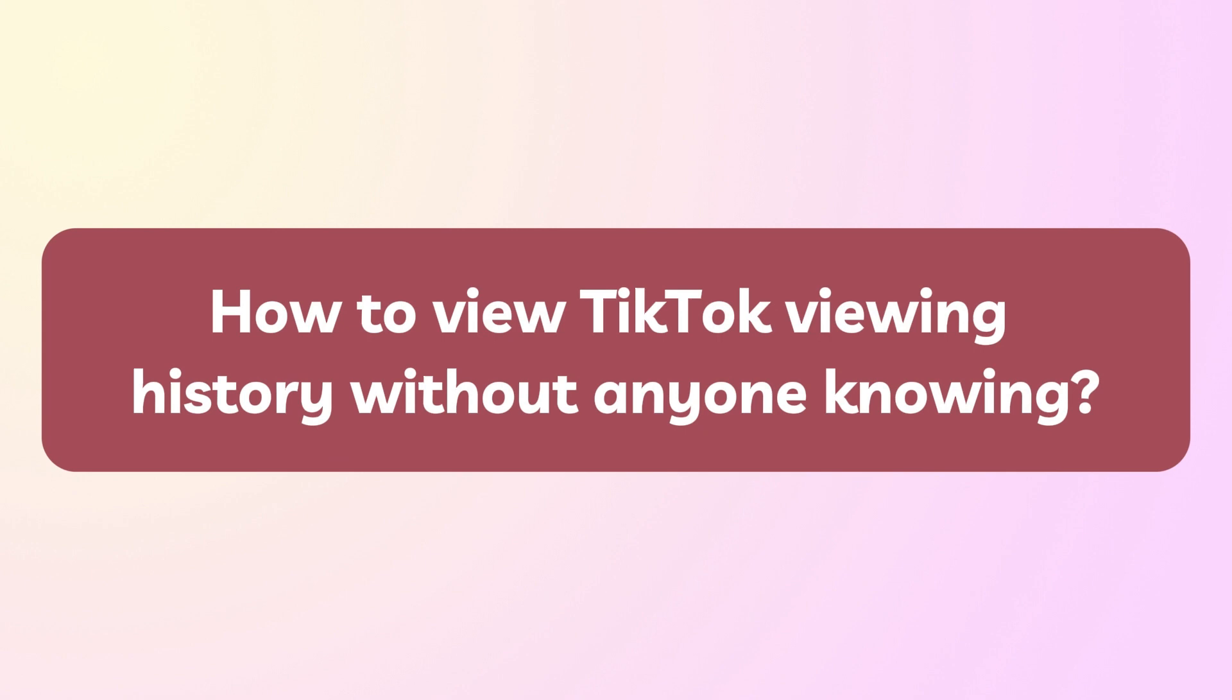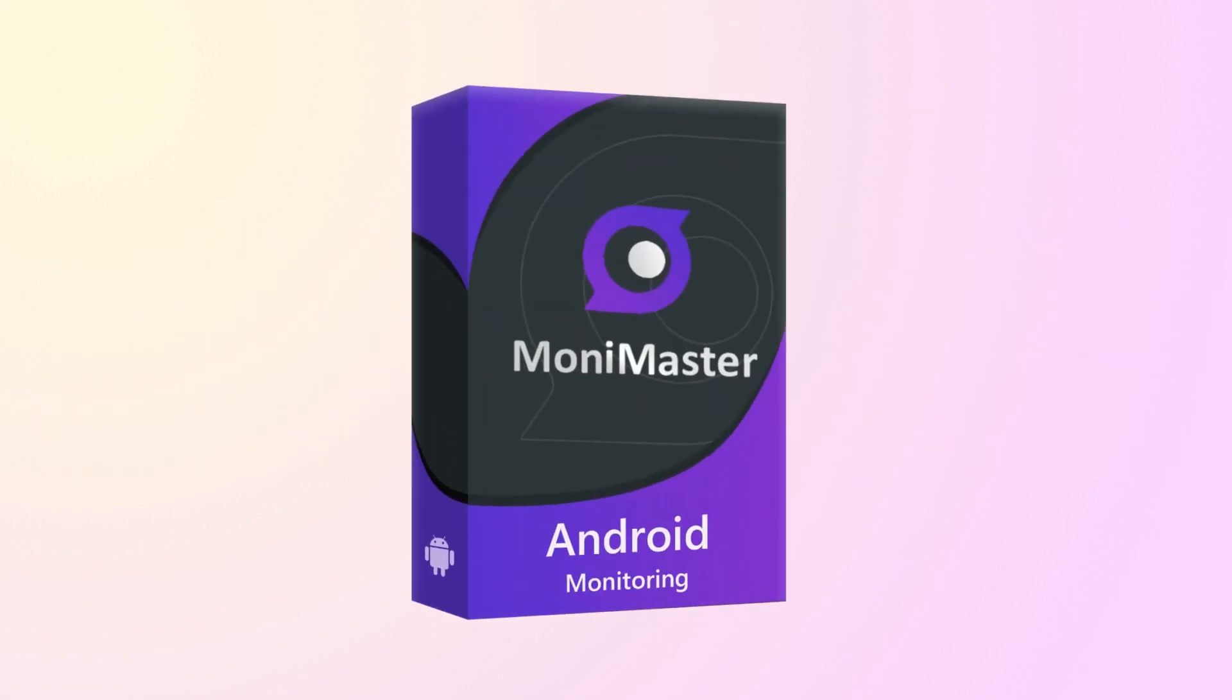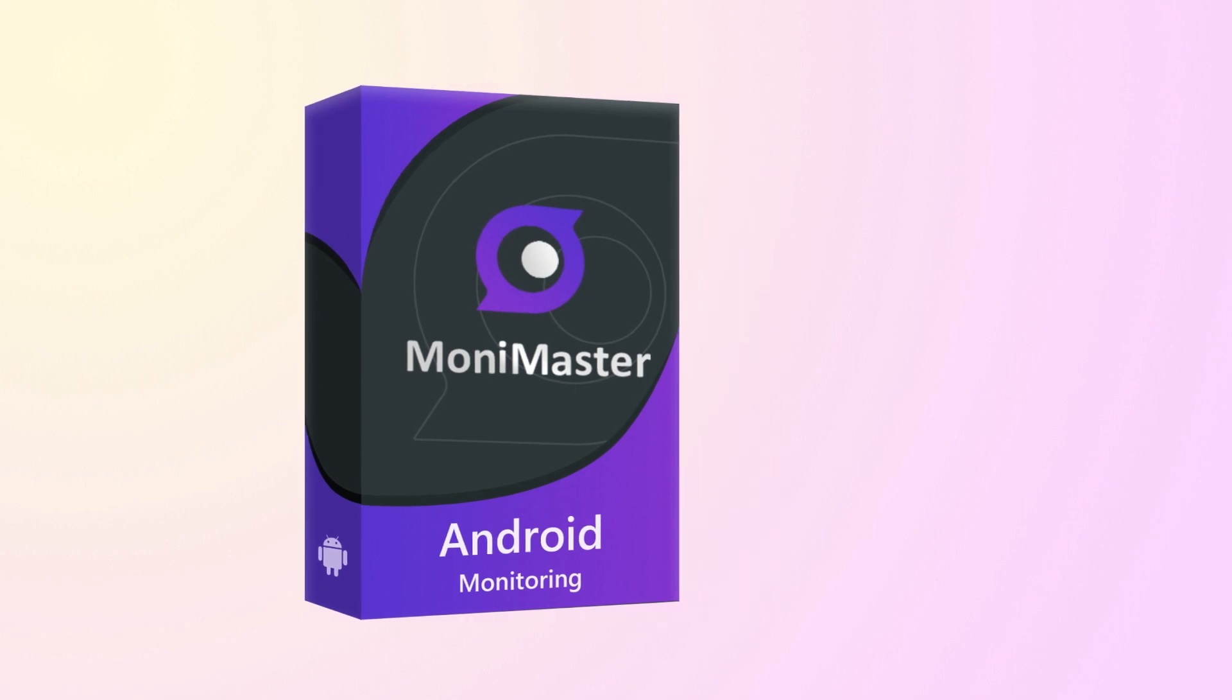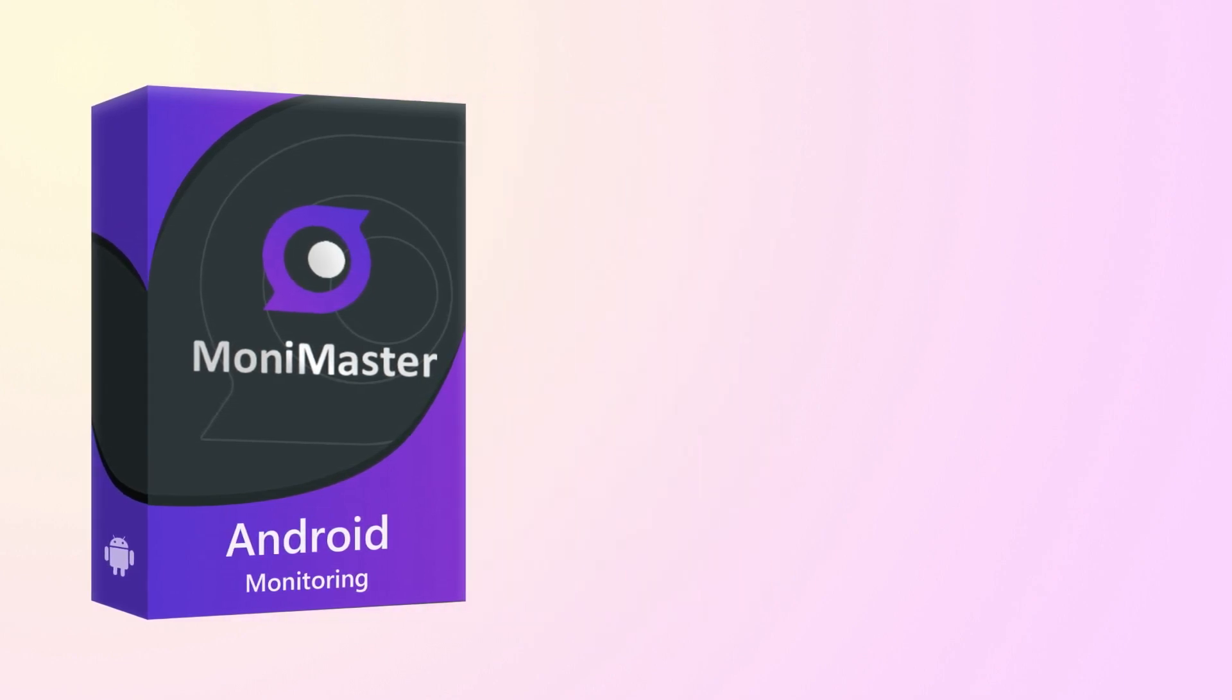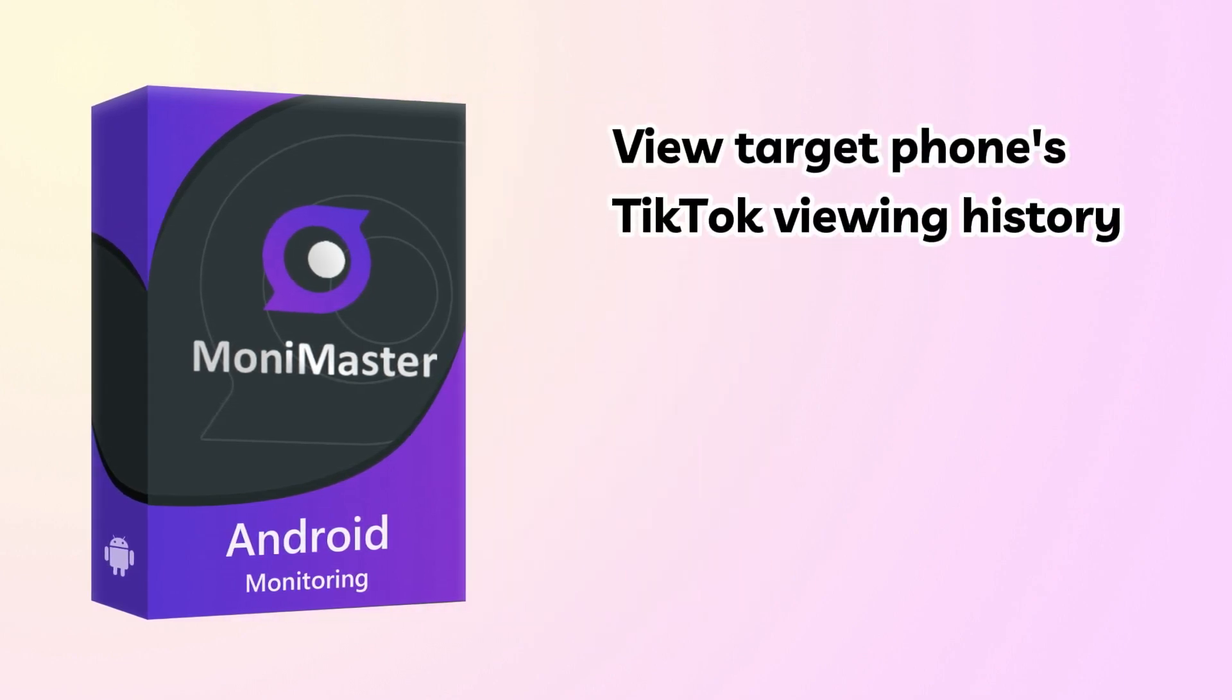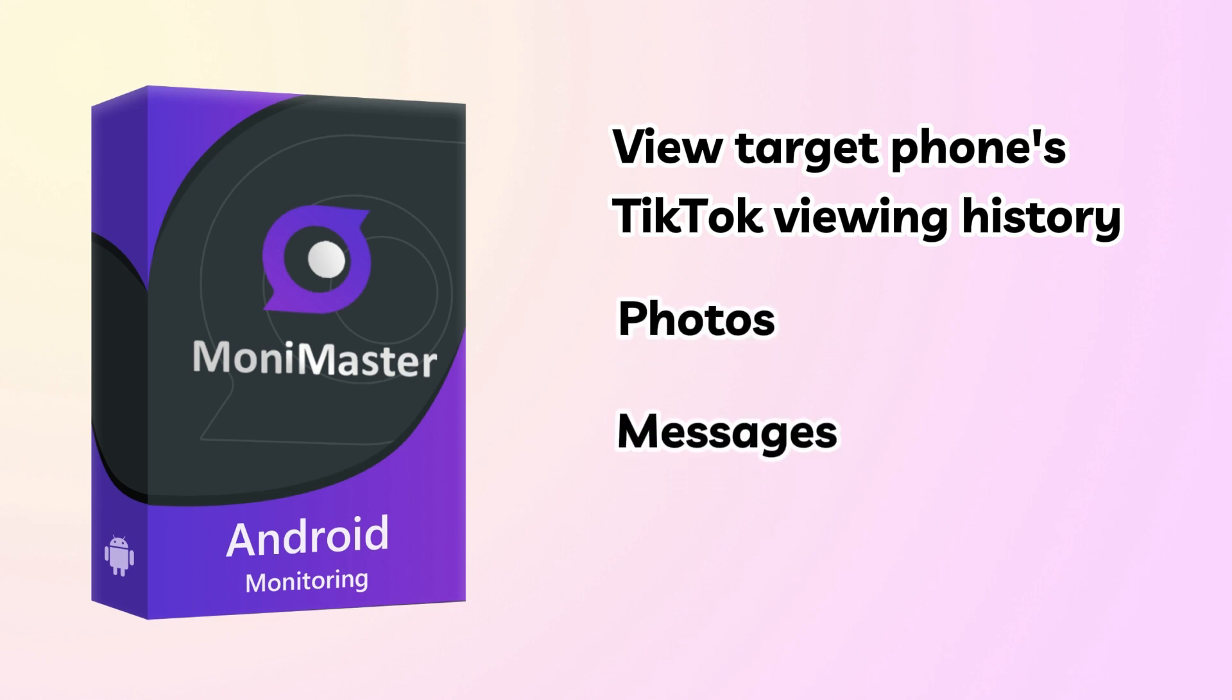To view someone's TikTok viewing history, you can use Monomaster for Android, an advanced application that not only allows you to view your target user's TikTok viewing history, but also photos, messages, phone call logs, and a host of other things you want to see.